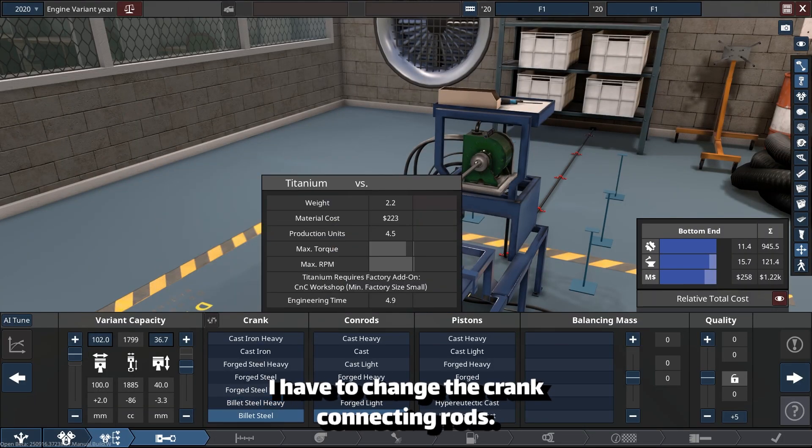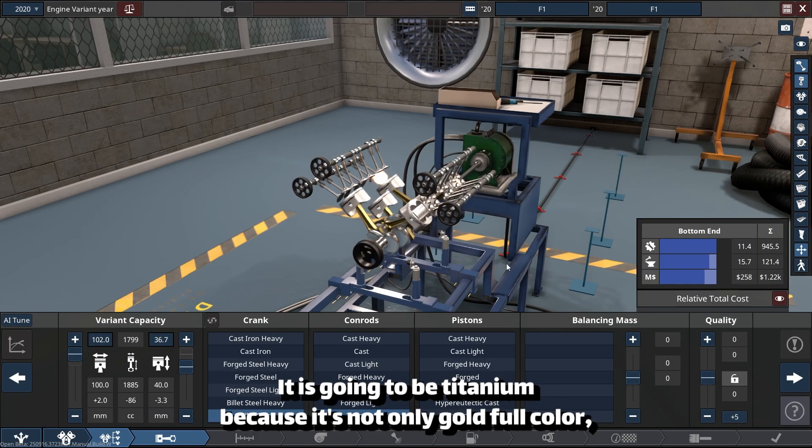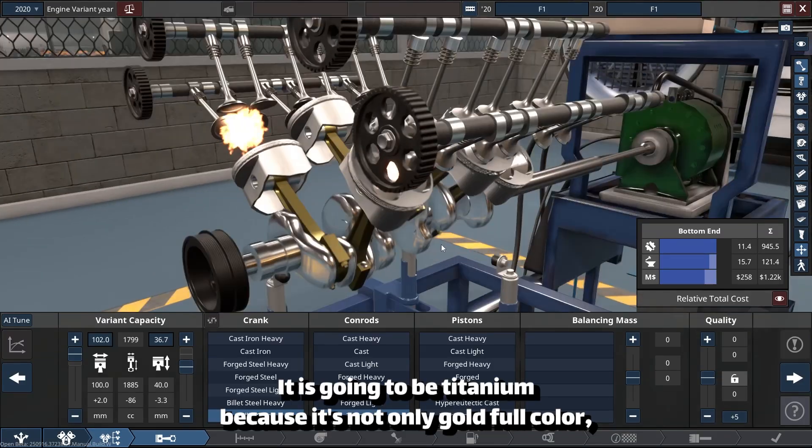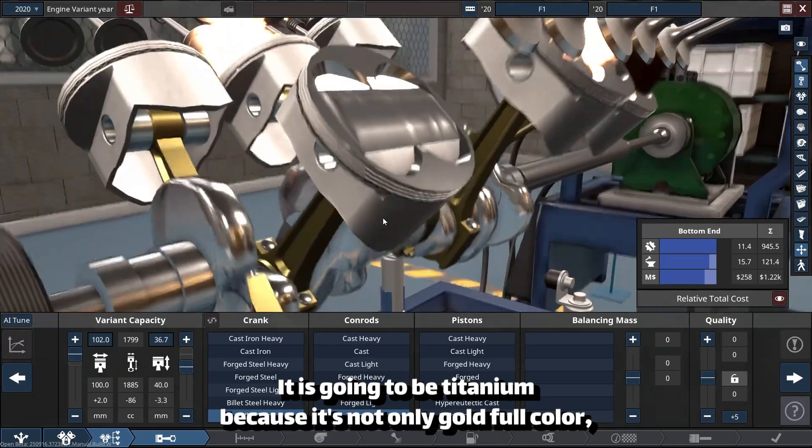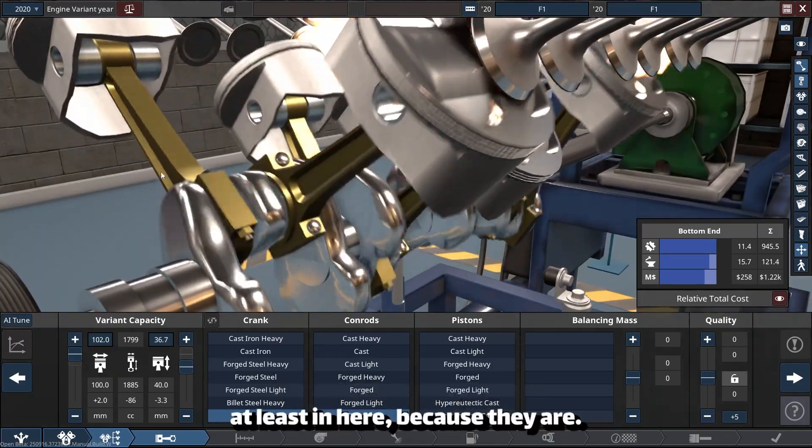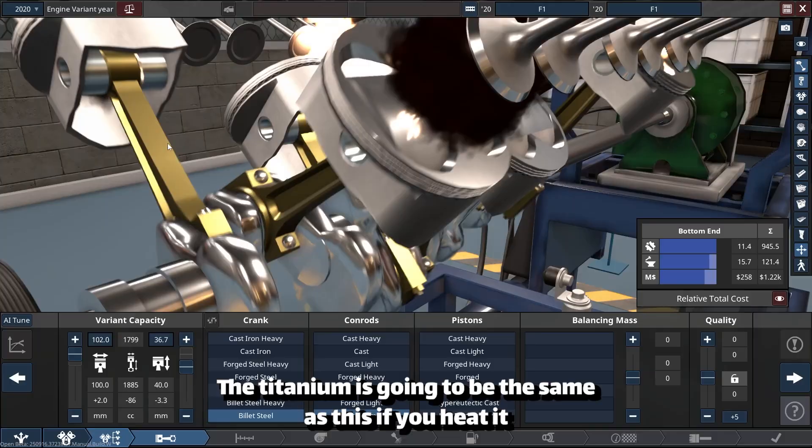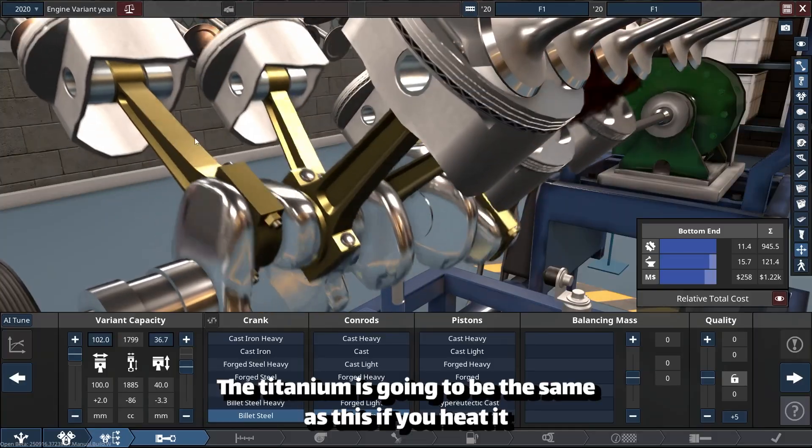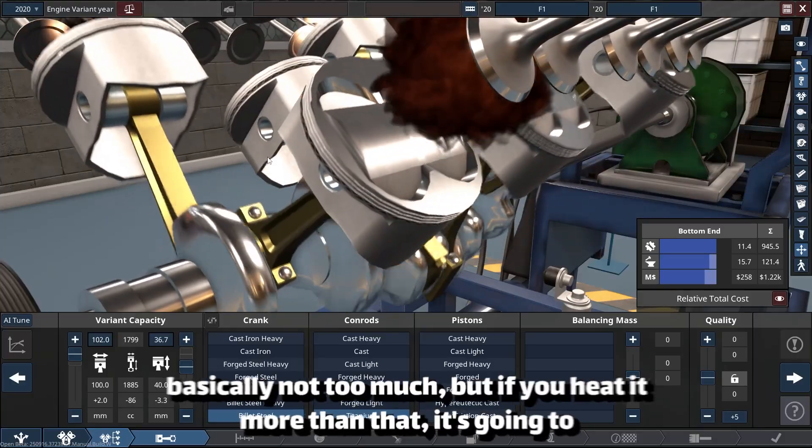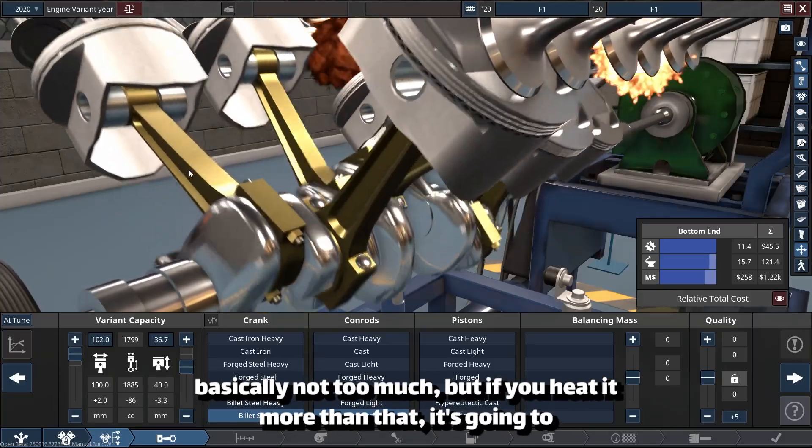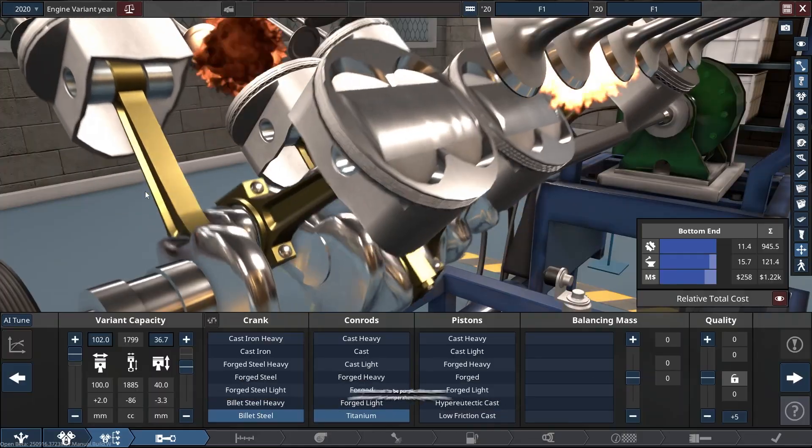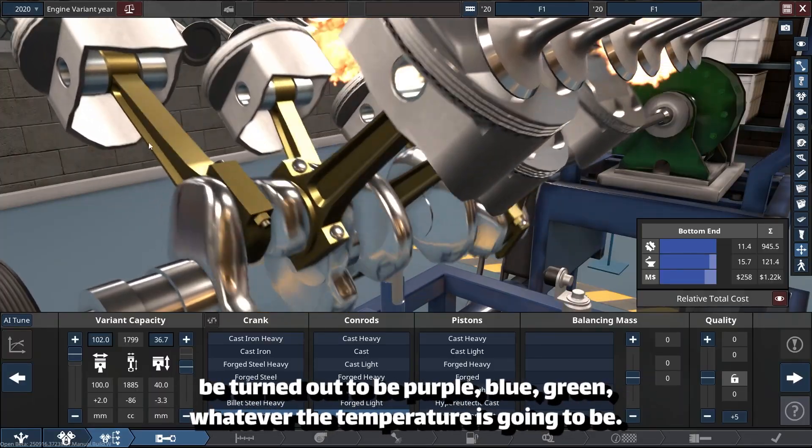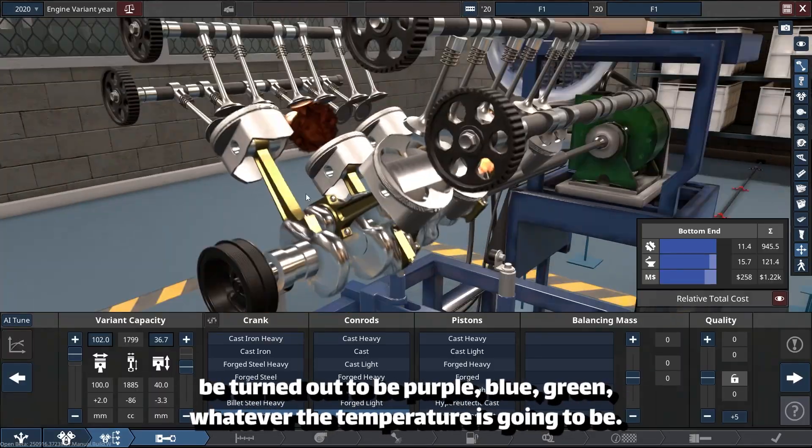Connecting rods are going to be titanium because it's gold colored, at least in here. Titanium, if you heat it—not too much, but if you heat it more than that—it's going to turn out to be purple, blue, green, whatever the temperature is.